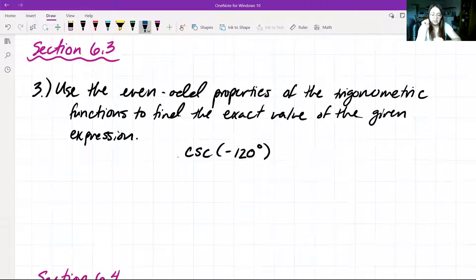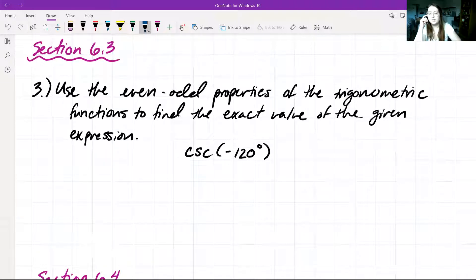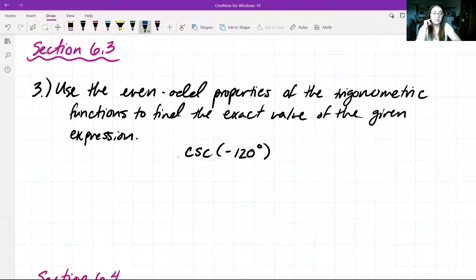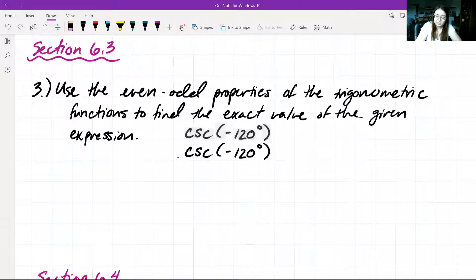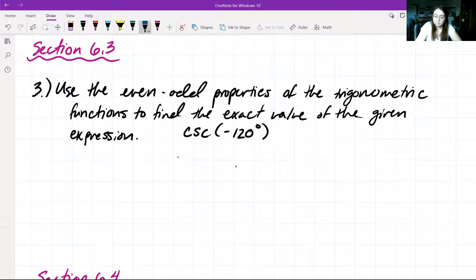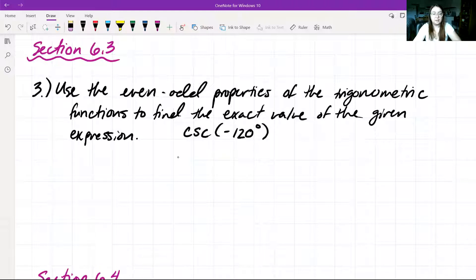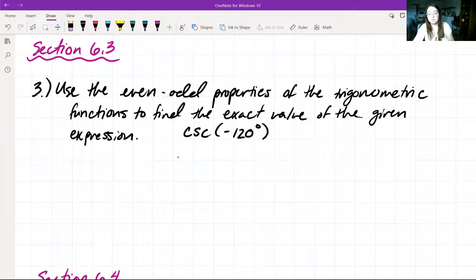On to problem three. We want to use the even-odd properties of the trigonometric functions to find the exact value of a given expression without using a calculator. We're going to need to use our even-odd properties.